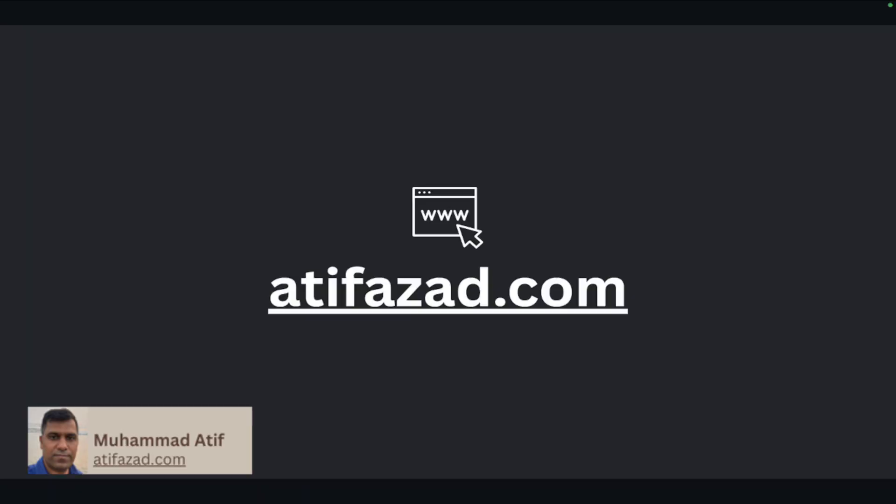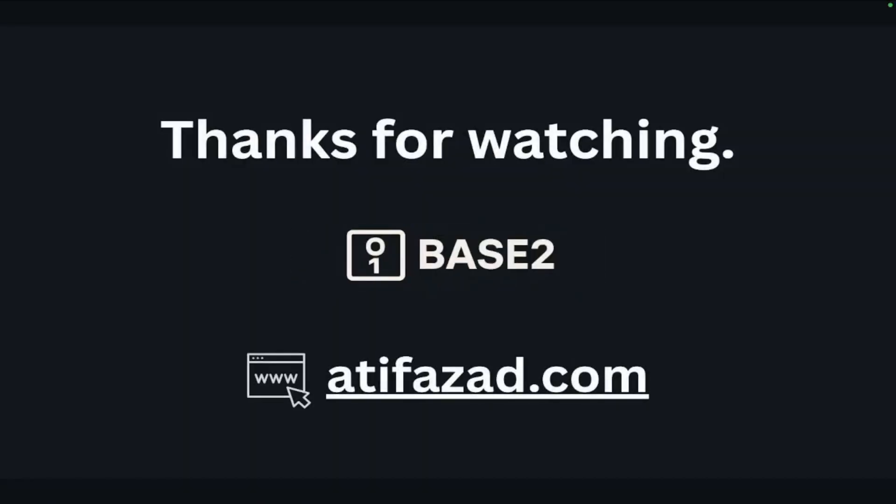So that is all for this session. See you in the next one.